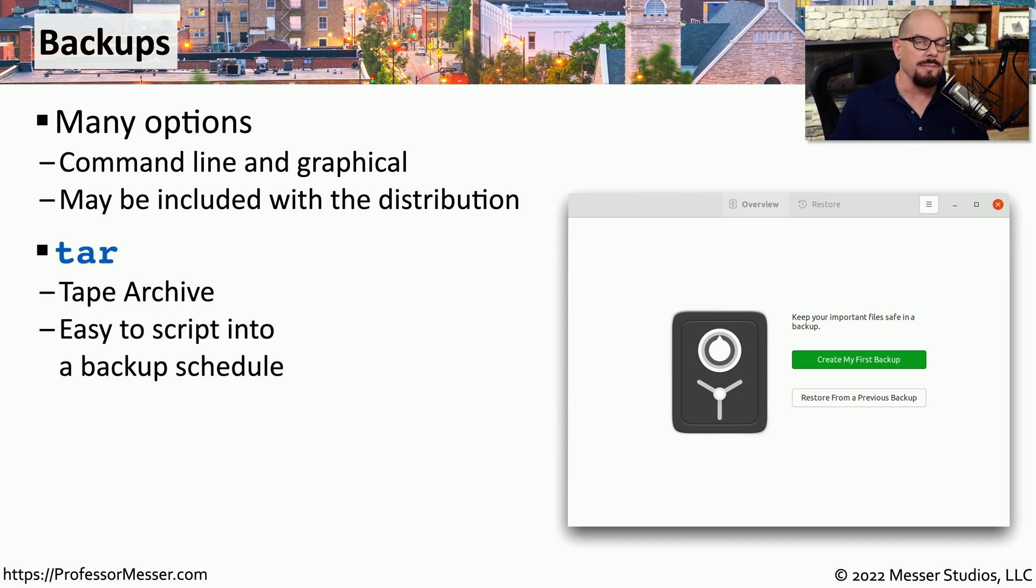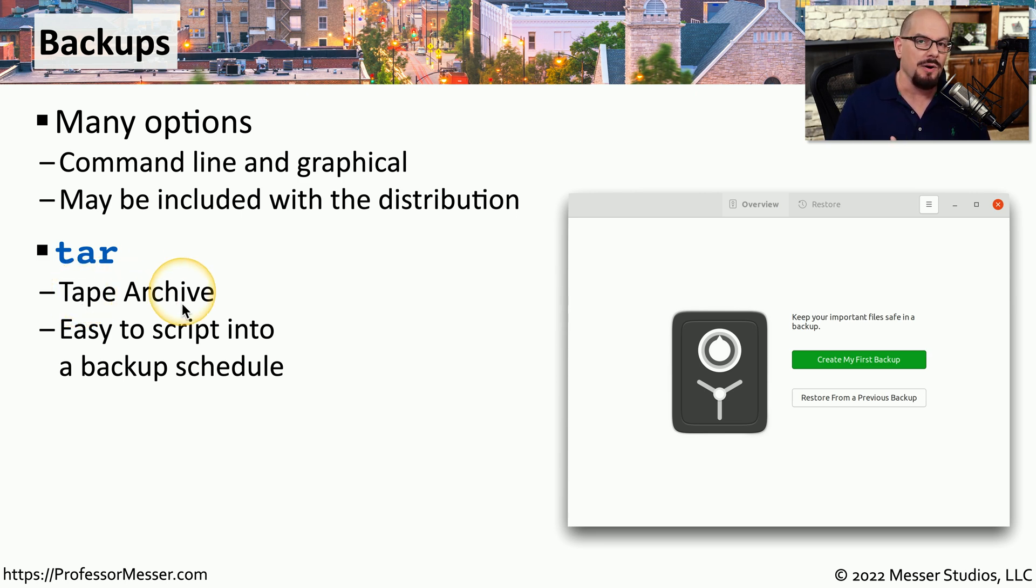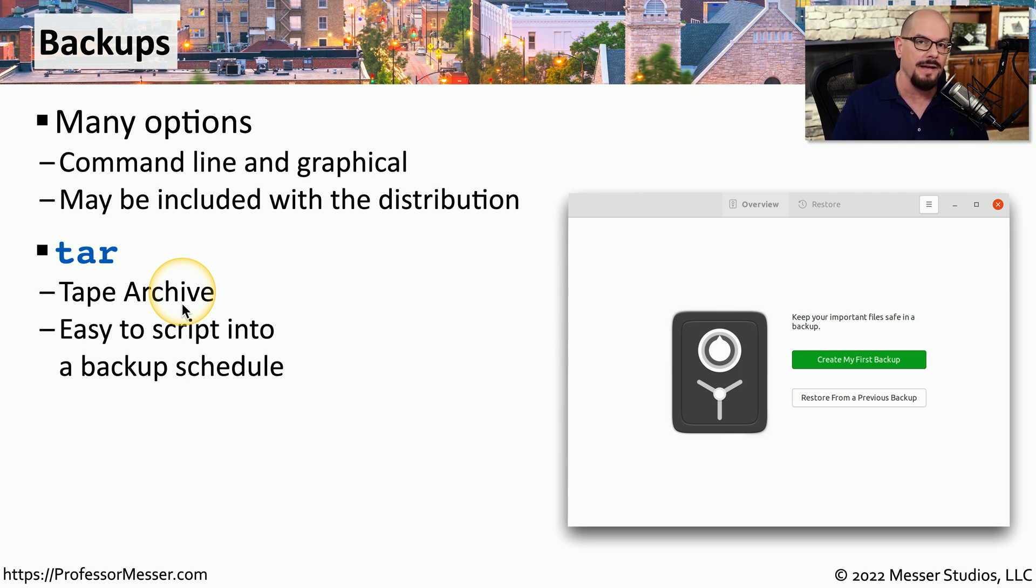One common utility for backups is called TAR, which stands for Tape Archive. Although tape is in the name, this tape archive utility can be used for any type of media, including files on a hard drive, SSD, or any other storage device.